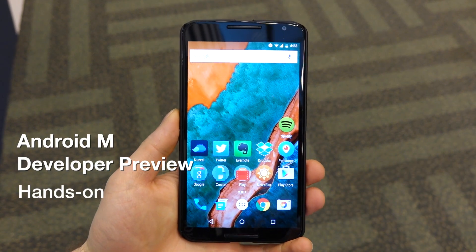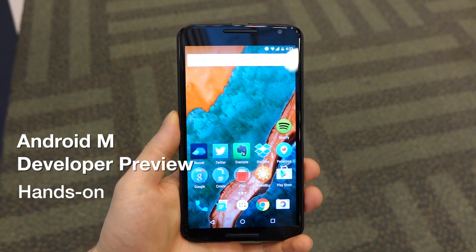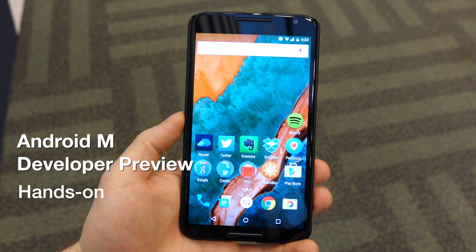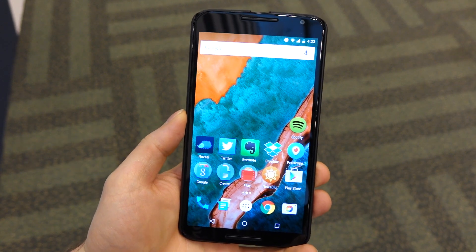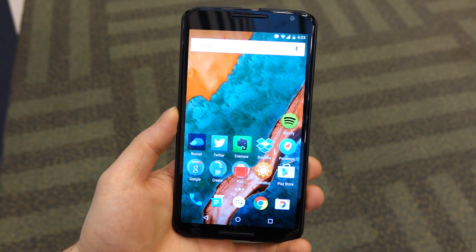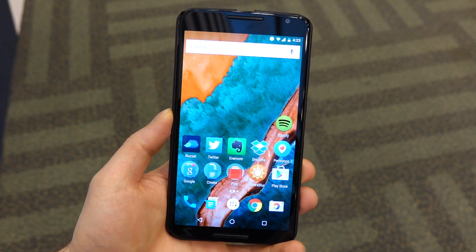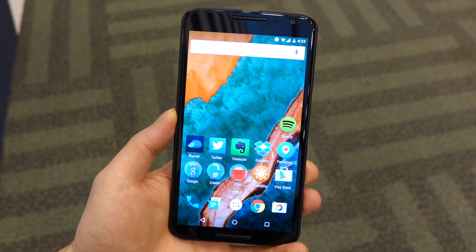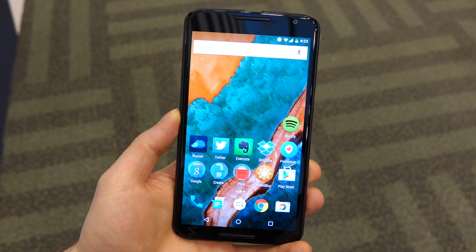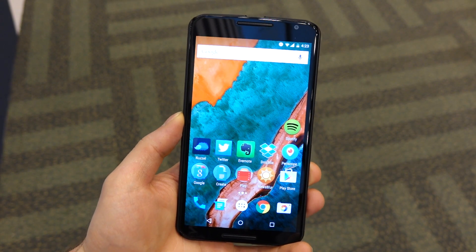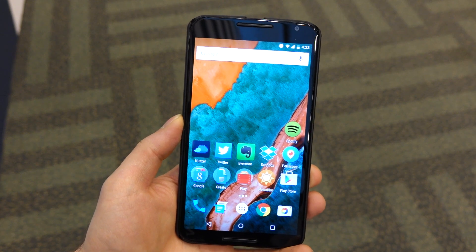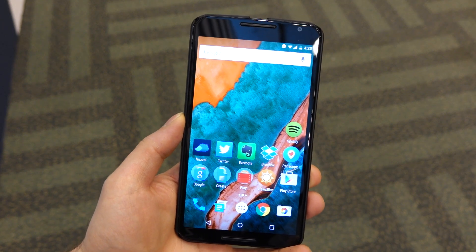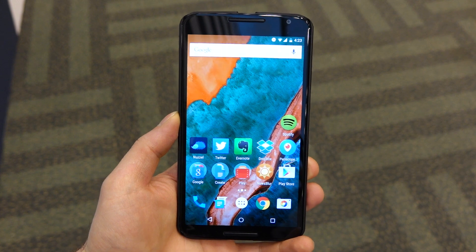Hey everybody, it's Daniel here with MobileSyrup and we are looking at the Android M Developer Preview just released today for the Nexus 5, 6, 9 and Player. This is the Nexus 6 and the demo you're about to see is of unfinished software — this is a developer preview, therefore not all the features are going to be available. Now On Tap is not working yet because there aren't any apps that currently support it, so I'll show you that in just a minute. But let's take a look at the fundamentals.